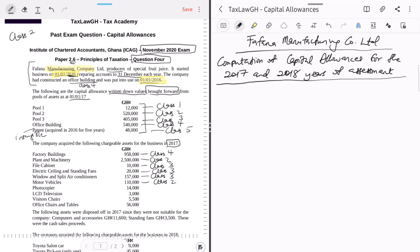A photocopier is Class Three. Some may say Class One is for computers and data handling equipment with their peripheral devices, so why not photocopiers? Photocopiers are not peripheral devices of computers; they are not data handling equipment; they cannot process data independently. They can scan pages independently of a computer, so they are not peripheral. Photocopiers are Class Three assets. LCD televisions are also Class Three. Visitors' chairs are Class Three. Office chairs and tables are Class Three.